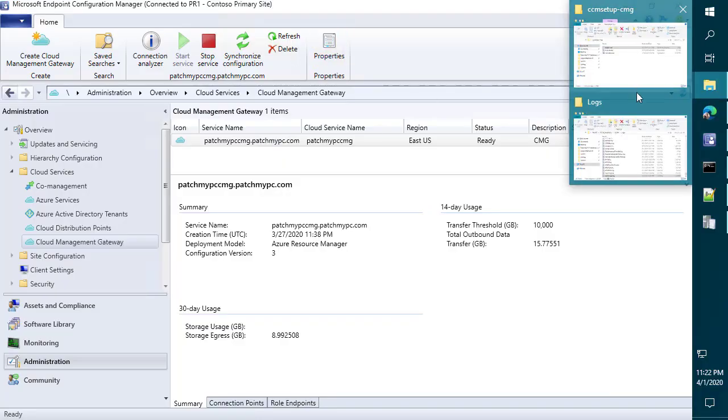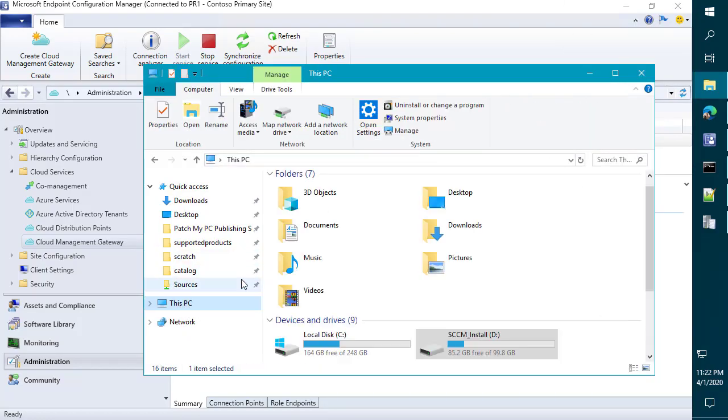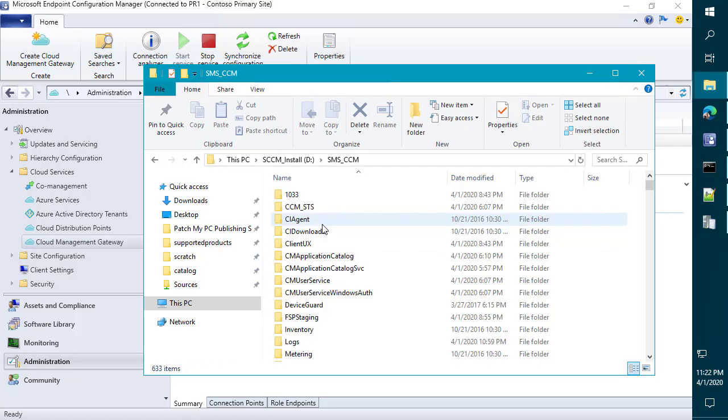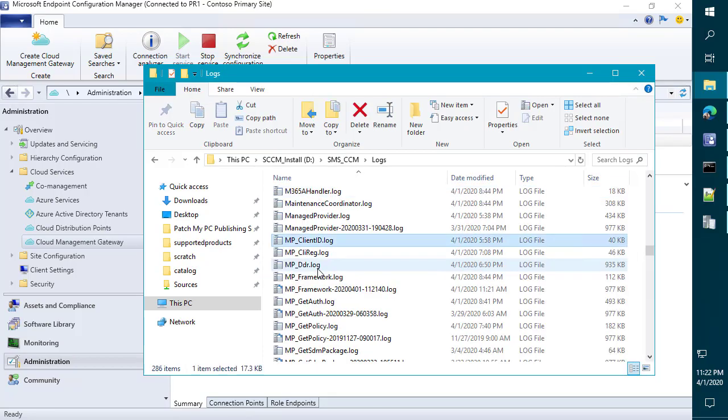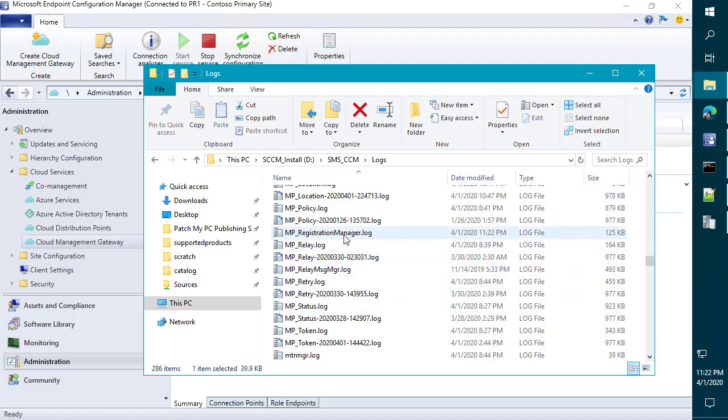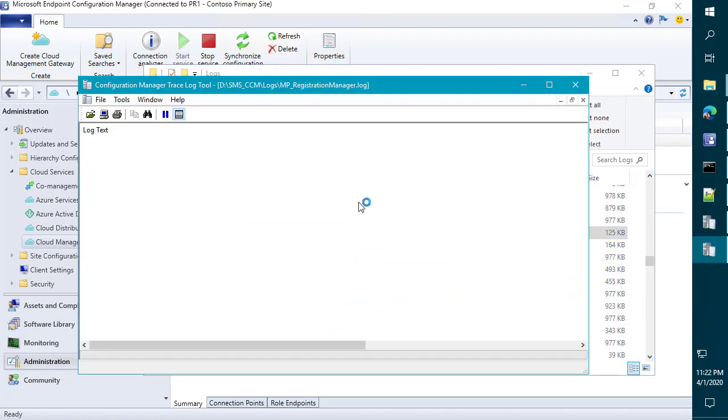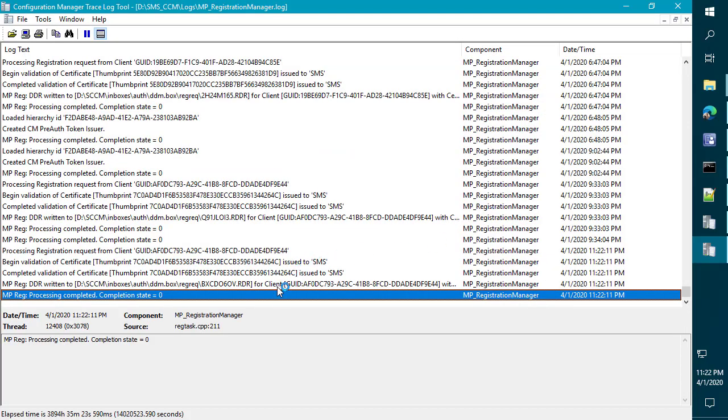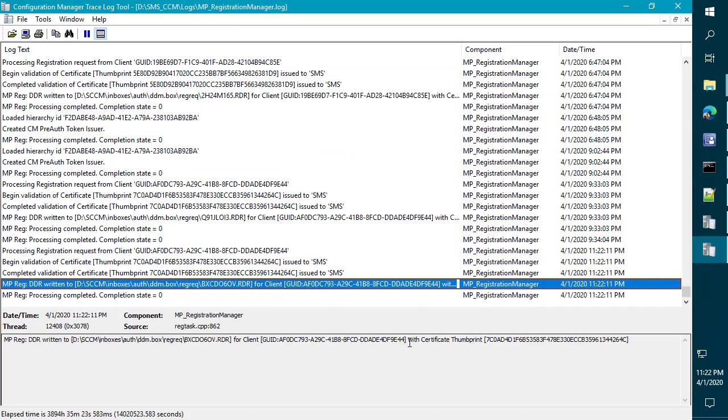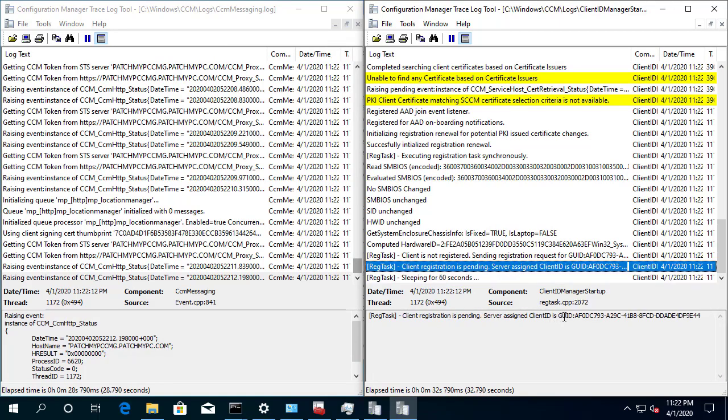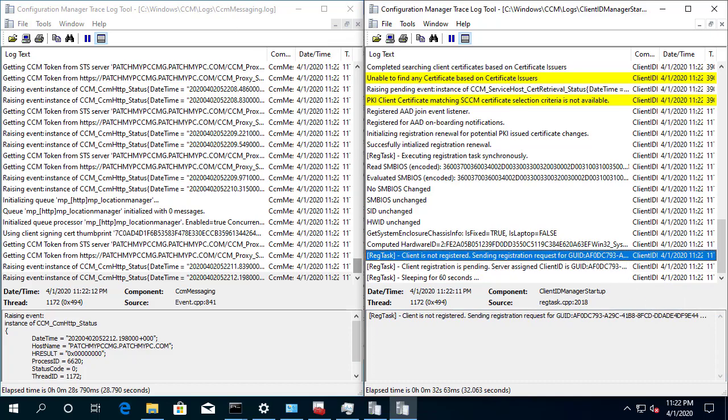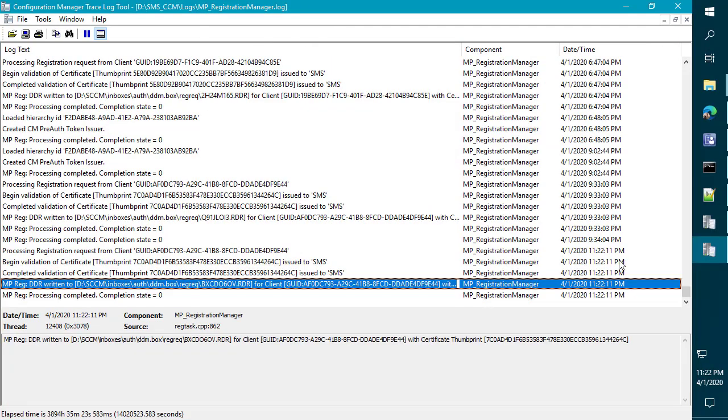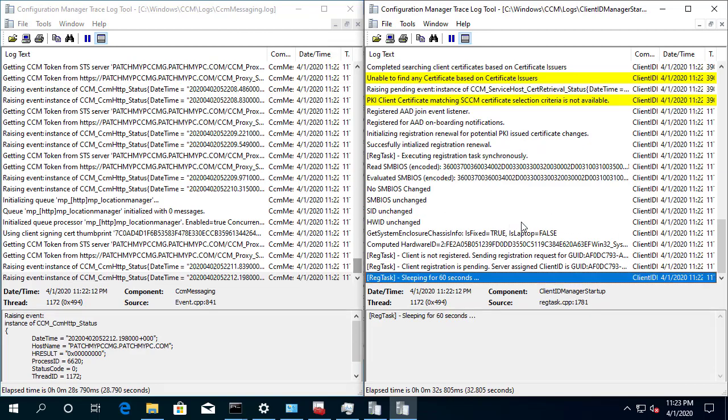So back on our management point internally, CMG should forward that request to our MP. So if we look under the SMS underscore CCM and then logs, we should see an MP underscore registration. That's going to be when the client gets approved. This is going to be the output of that on the server side of things. So we can see the GUID ends in, it looks like 4C. So if we go back to the client side, we can see that this client does in fact end in 4, 4 here. So let's come back to the server client. There we go. Client 4, 4. This is where we were looking. So that is in fact the registration.